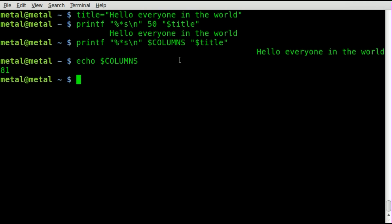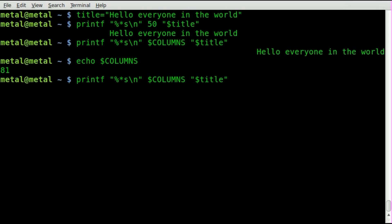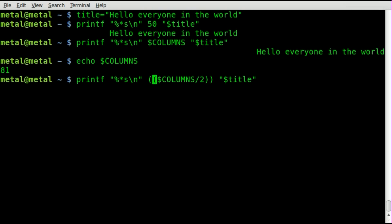And so we're right justifying. So now we can do the same thing. But we can say divide by 2. And since this is a mathematical equation we're going to put this inside parentheses with a dollar sign over here. And there we go.